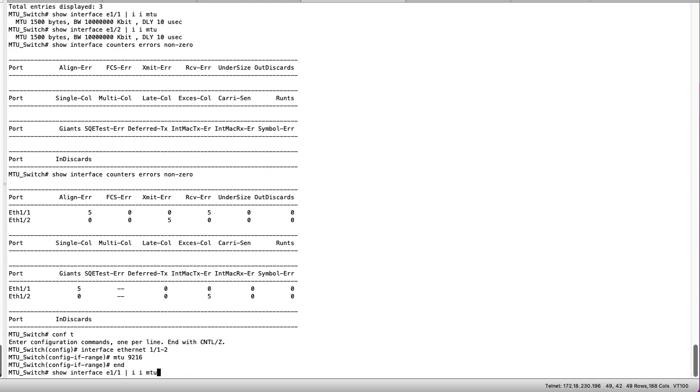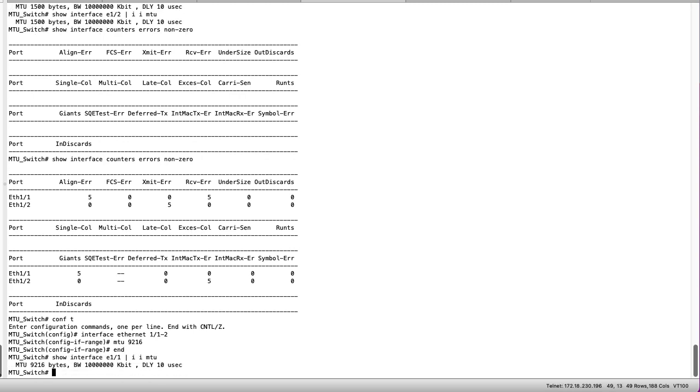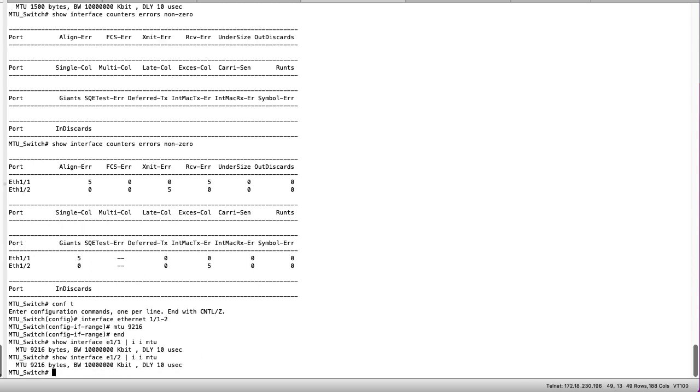We can then verify that the MTU is changed using the previous show interface command. As you can see now for both E11 and E12 the MTU values 9216 bytes.